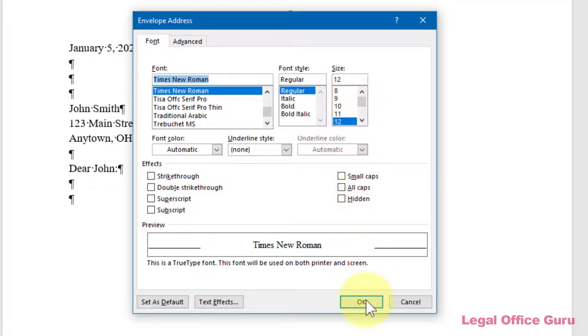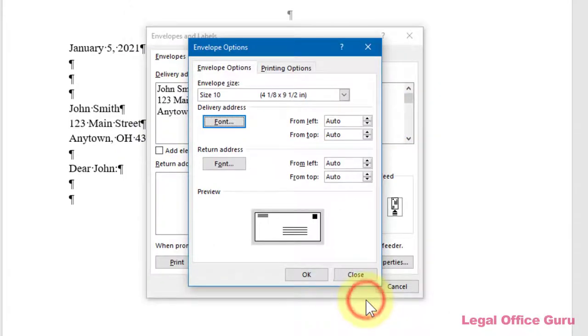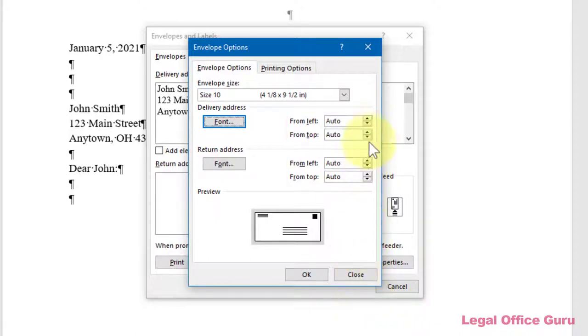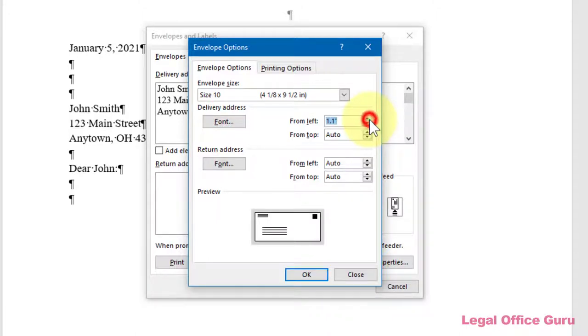Then click OK. Depending on the size envelope you chose, Word will automatically calculate an appropriate placement for the Return and Delivery Addresses. If you want different settings, you can use the spinners beside Delivery Address or Return Address to increment the settings.